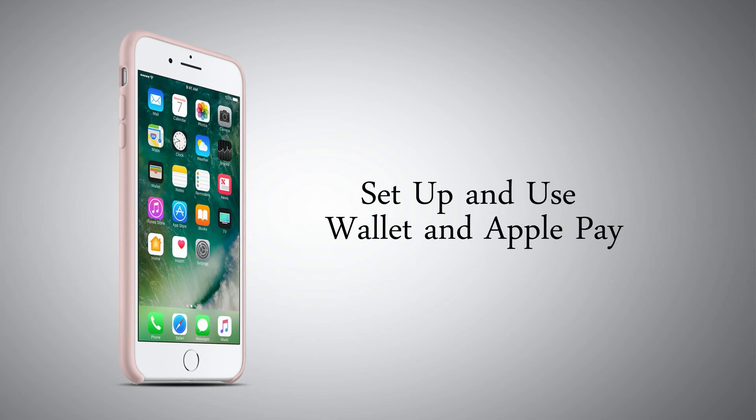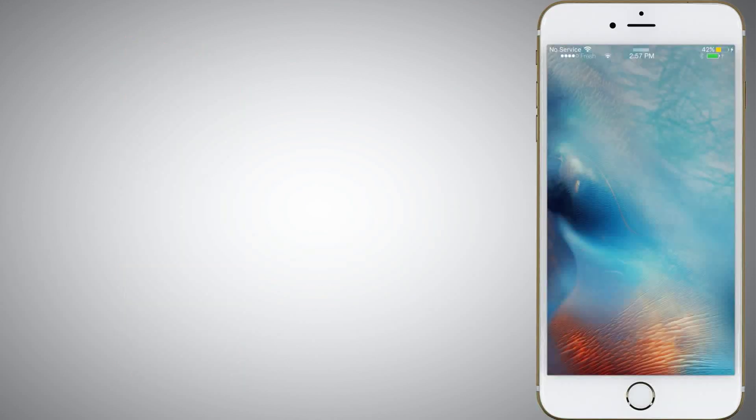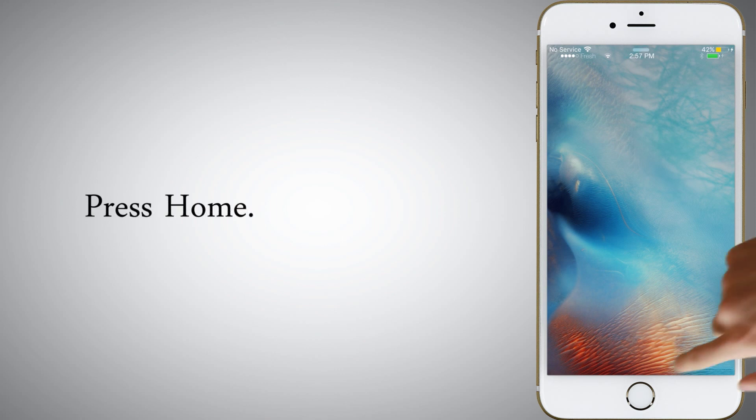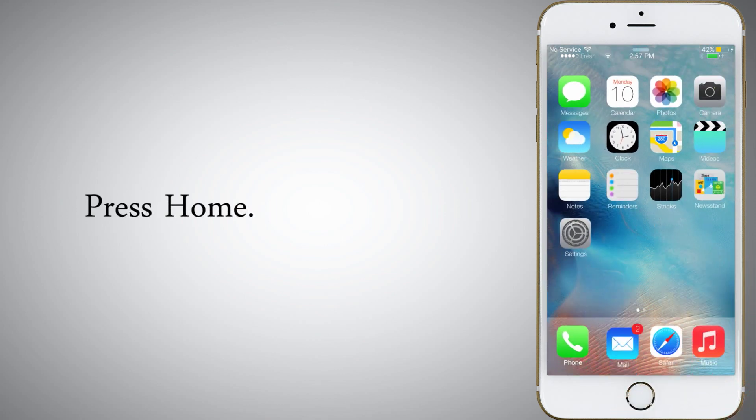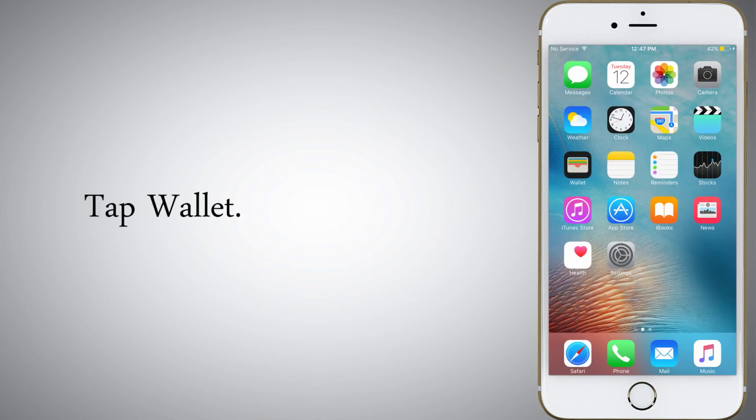Setup and use Wallet and Apple Pay. Press Home, then tap Wallet.